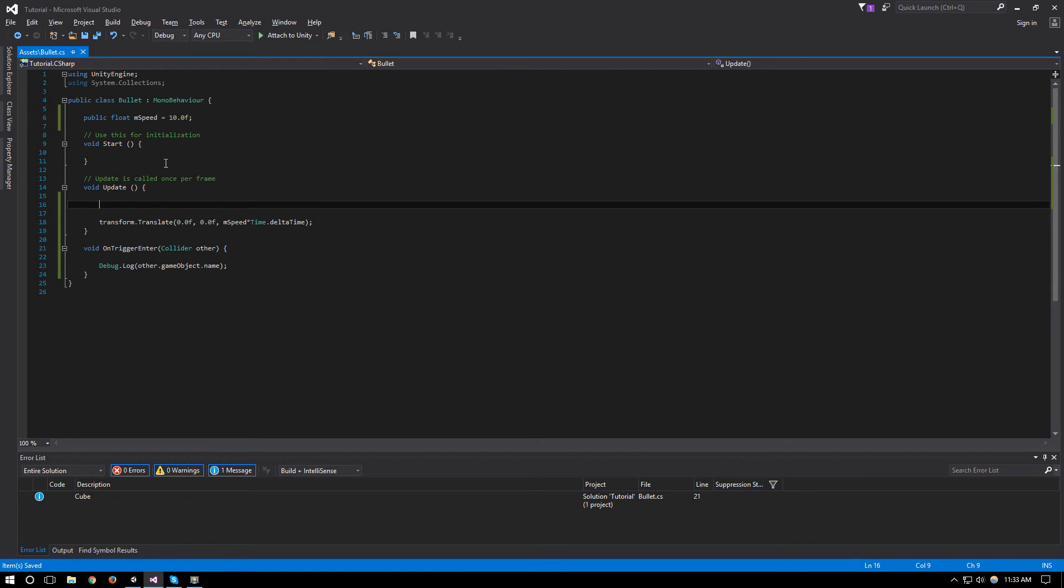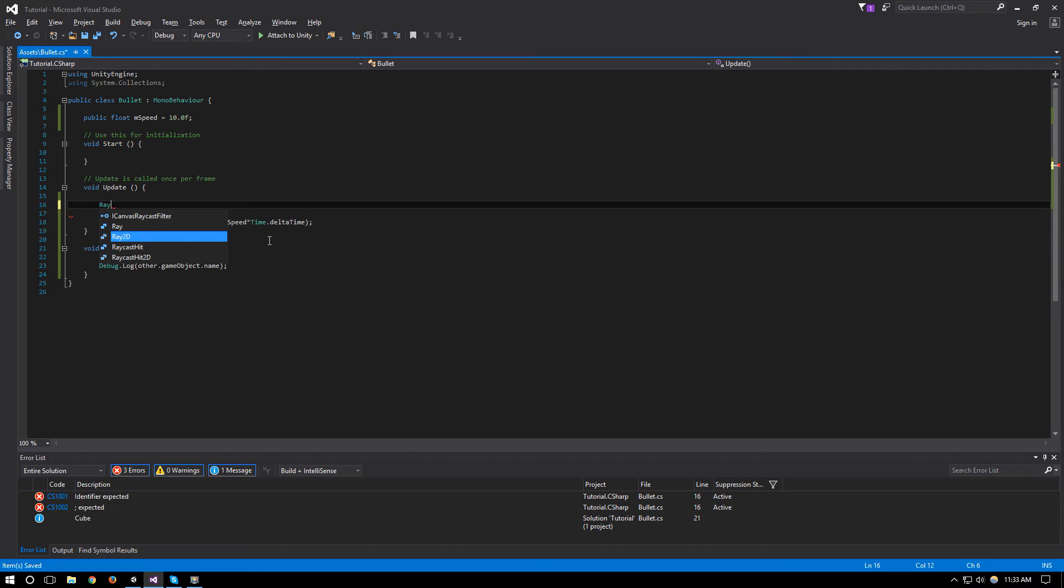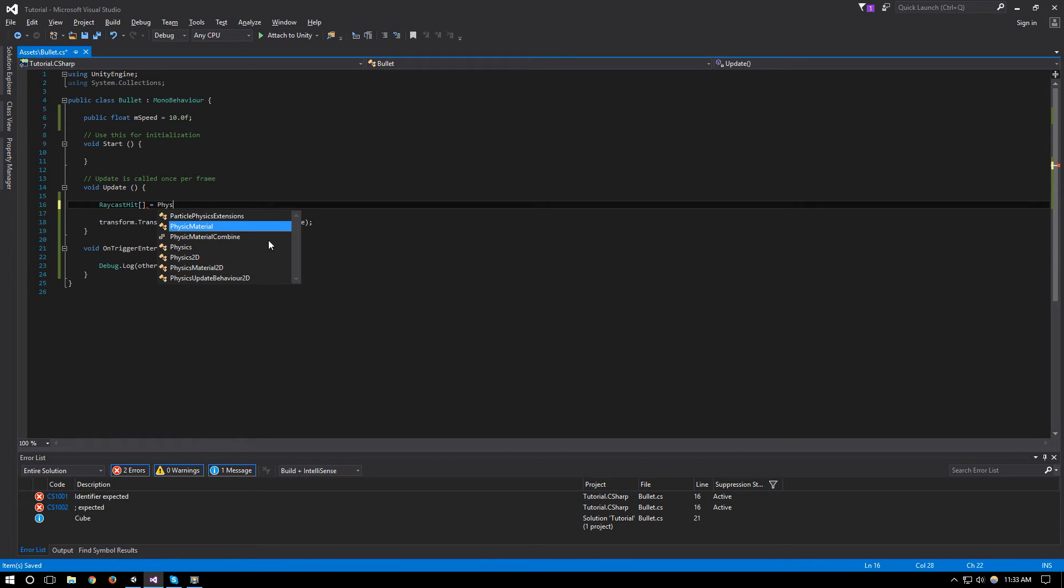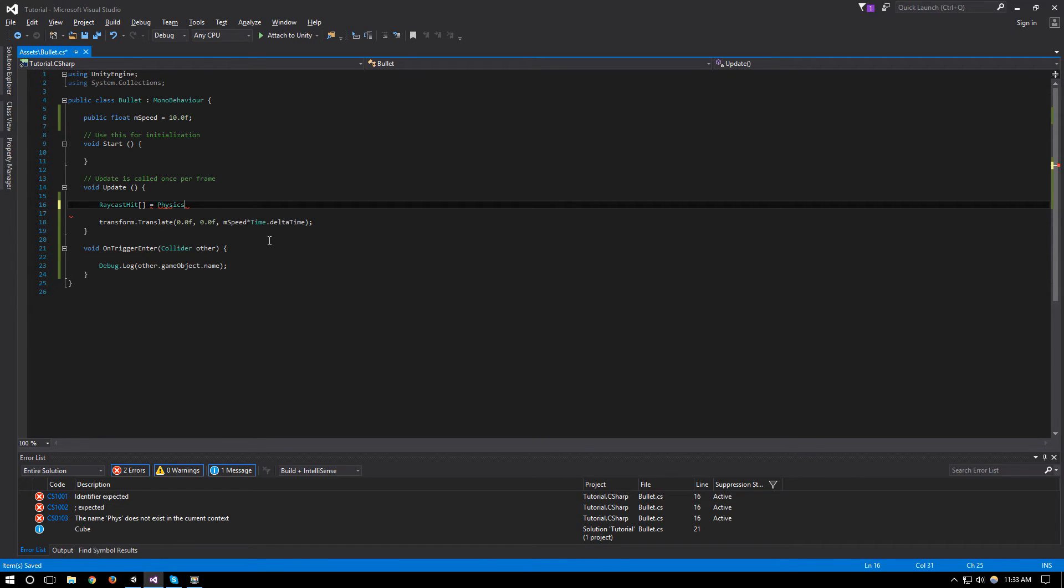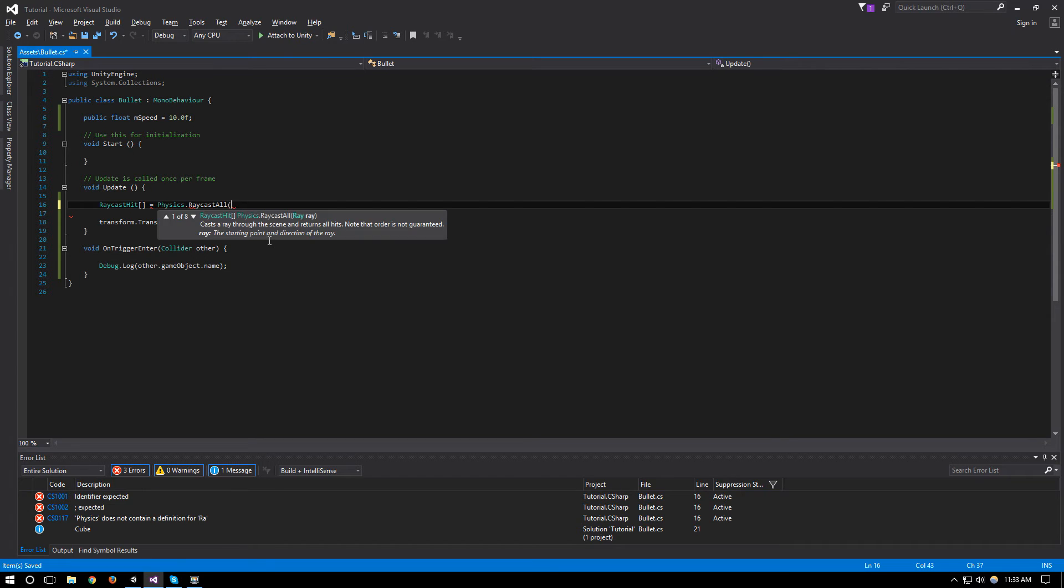How we do this is first we need to create an array, so it will be a RaycastHit array, and this will be equal to Physics.RaycastAll.